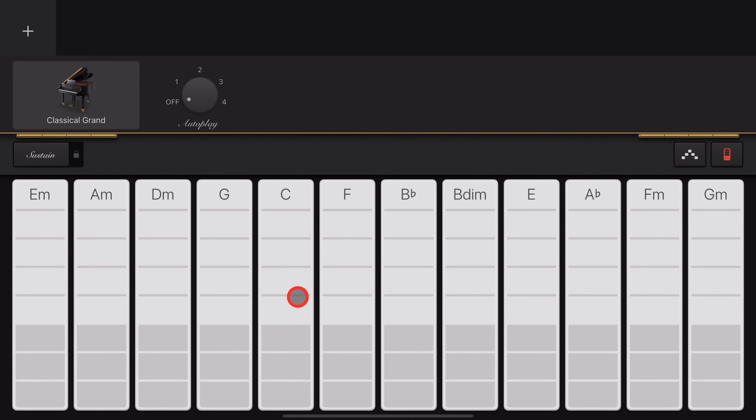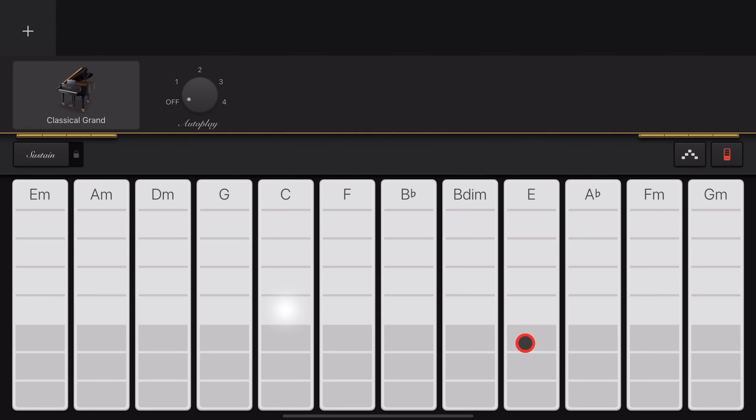You can also combine a treble chord with a different bass note—say, a C chord but with a bass note of E. We can combine different chords and different bass notes to get some unique chord arrangements.